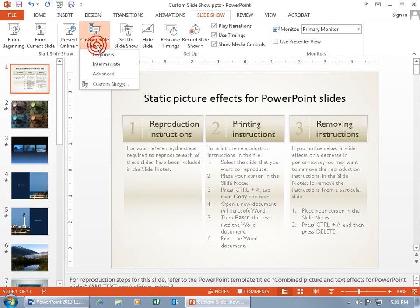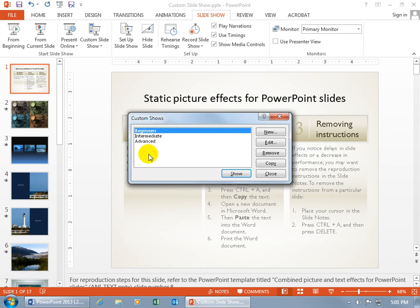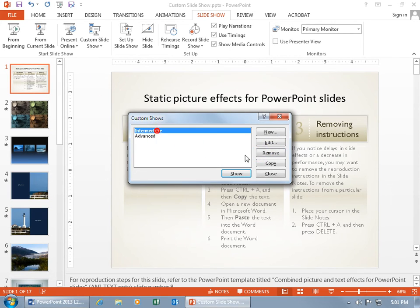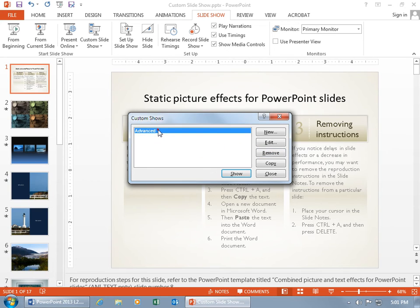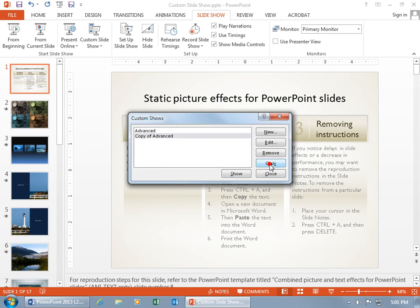Then click on the drop-down arrow, let's go back to Custom Shows, and you can remove them. So if you want to get rid of Beginners and Intermediate, and you like the Advance, and you want that, but you want to tweak it, select it, copy it,